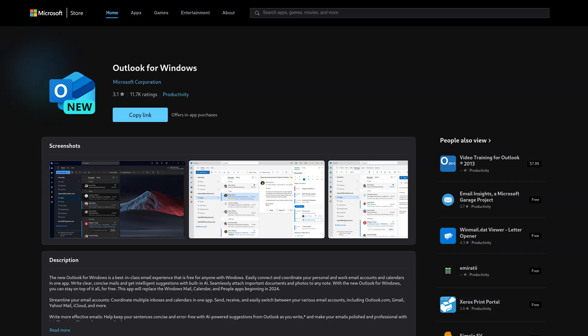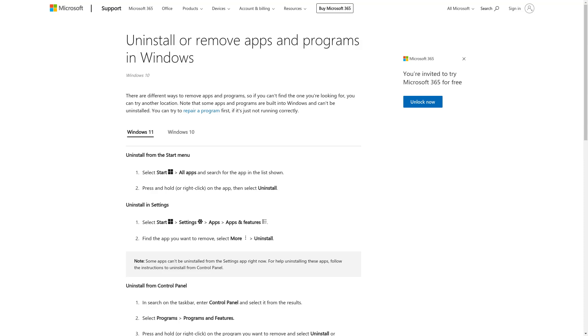This version has been coming pre-installed on some computers. You can just uninstall it like any other program. We will link a guide to uninstalling programs.